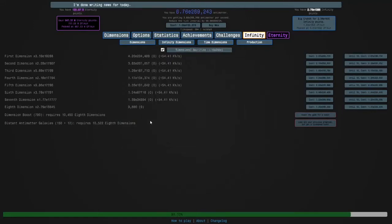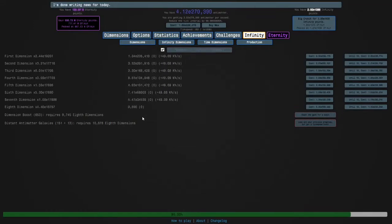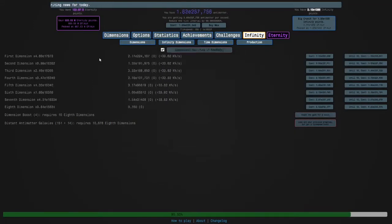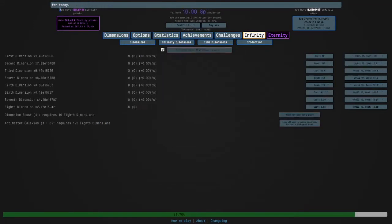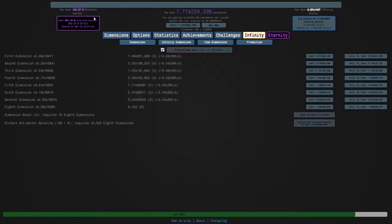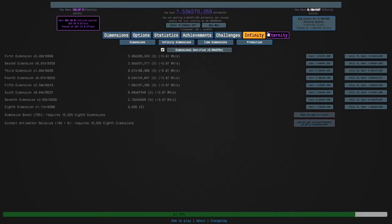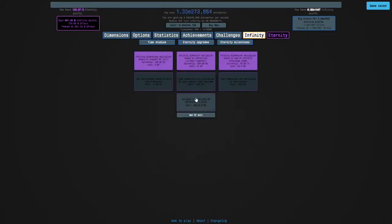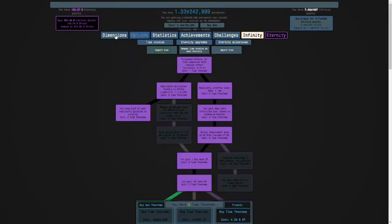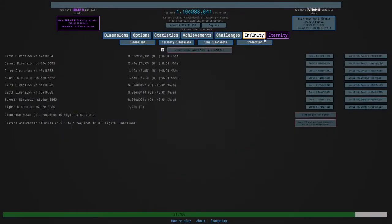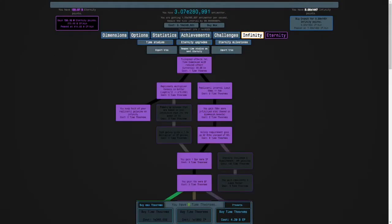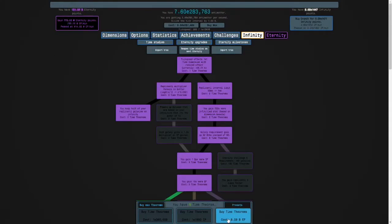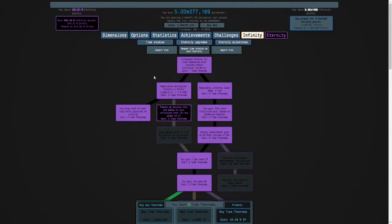Hi guys, and welcome back to Anti-Matter Dimensions. So look how many Eternity Points we have, over 100 billion. So I can't quite get one of these, unfortunately. But what I'm gonna do is I'm gonna get three Time Theorems, and you'll see why in a minute.